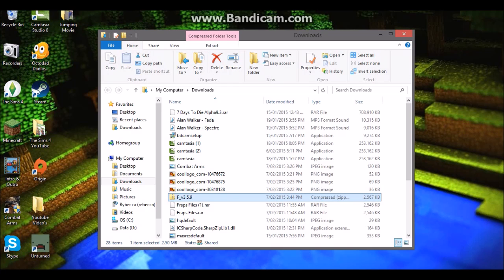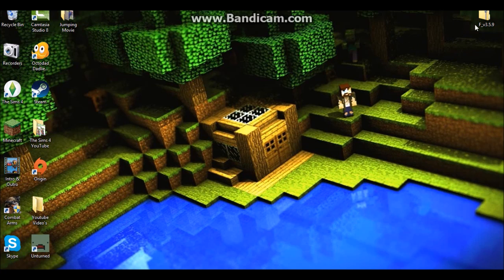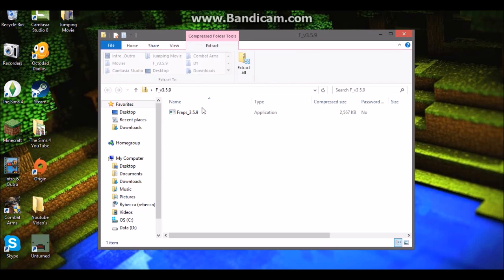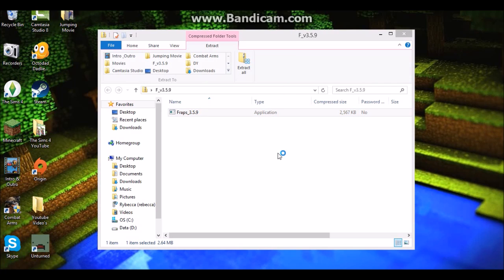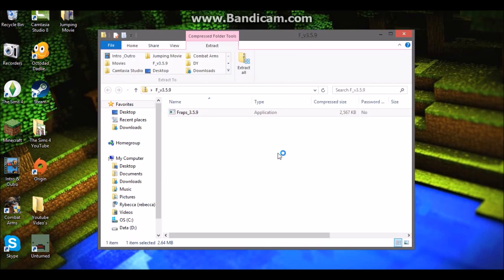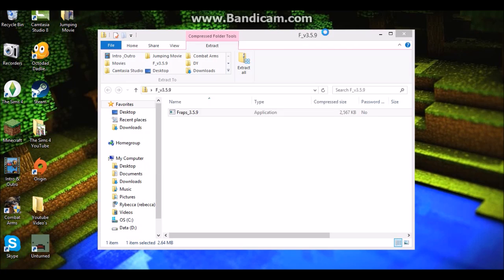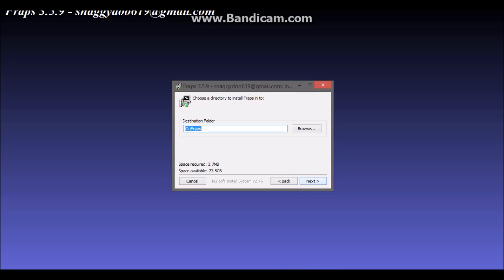Now you can open it. Click on the installation program for Fraps, double-click it, and something should pop up. Yeah, that should pop up. Then you should click I Agree, then Next, then Install, and then click Close once it's done.